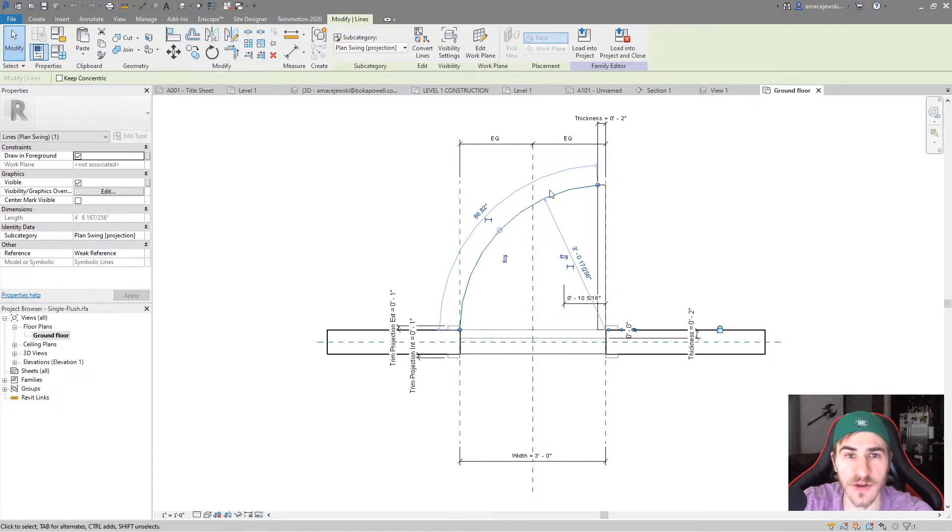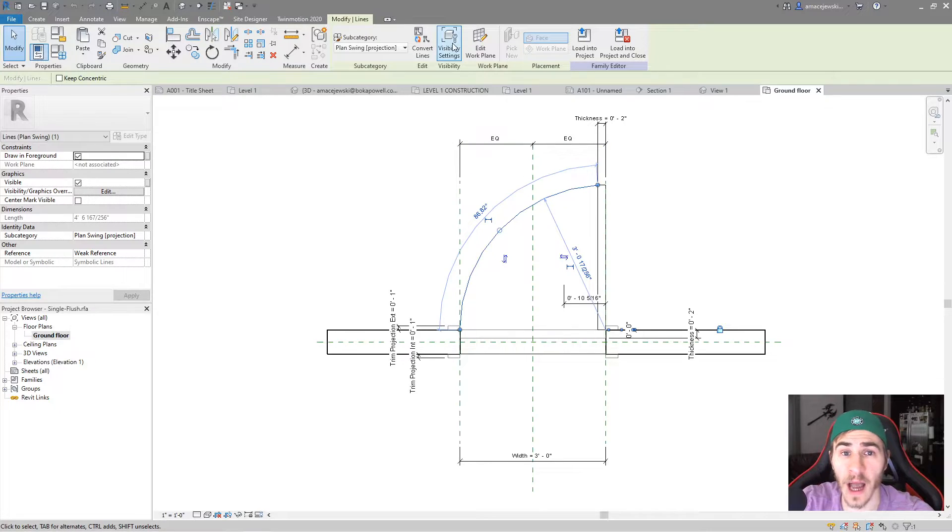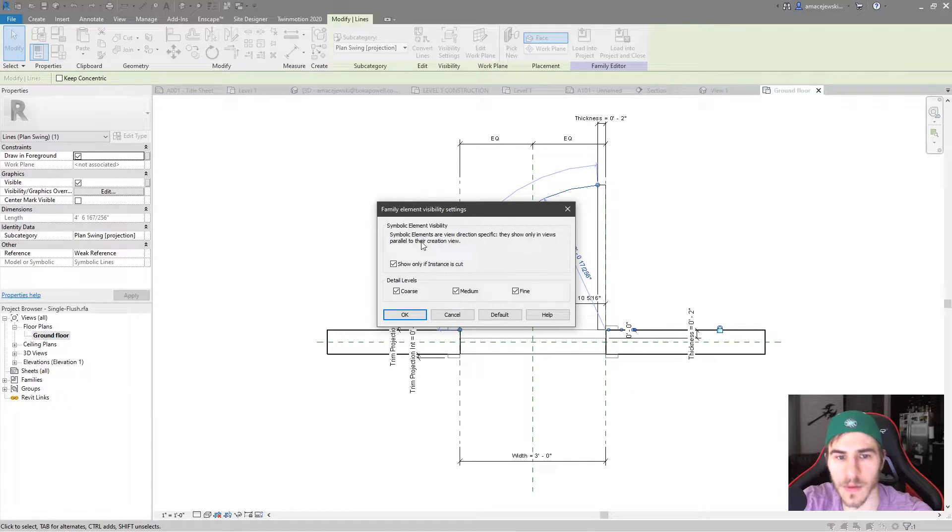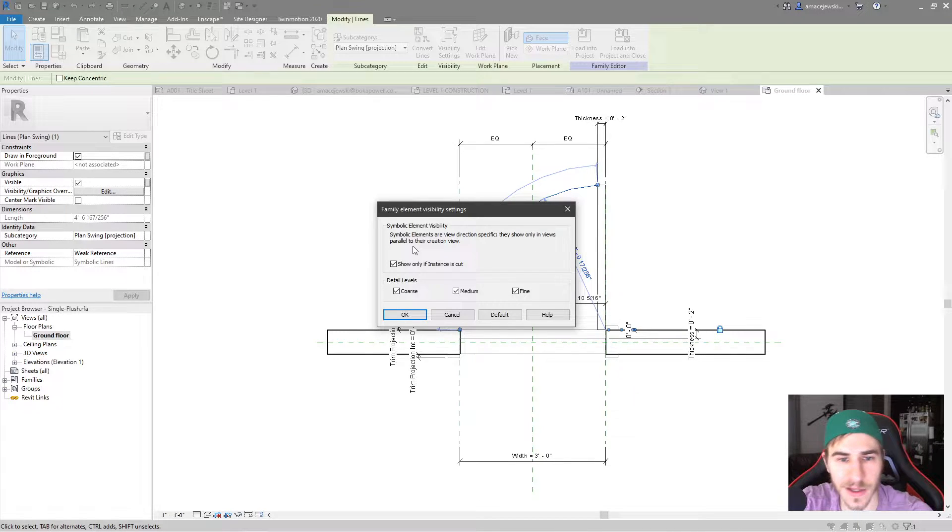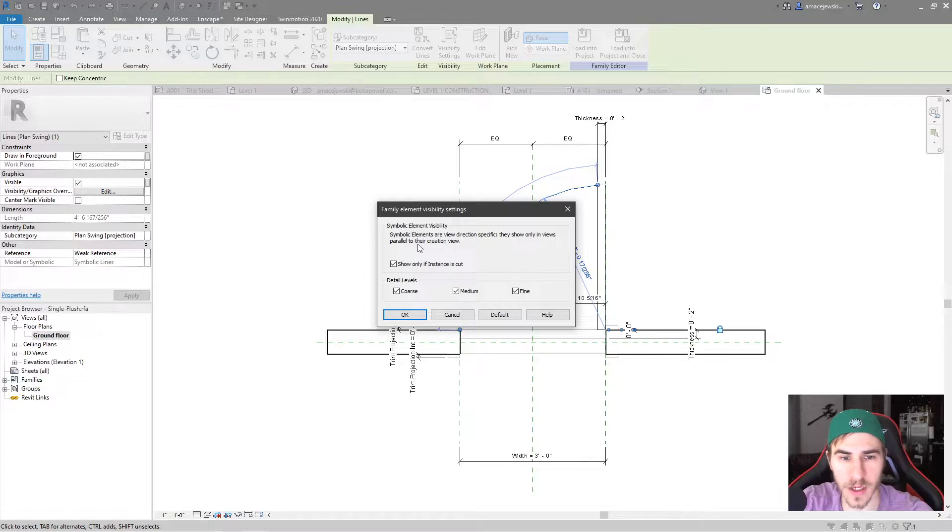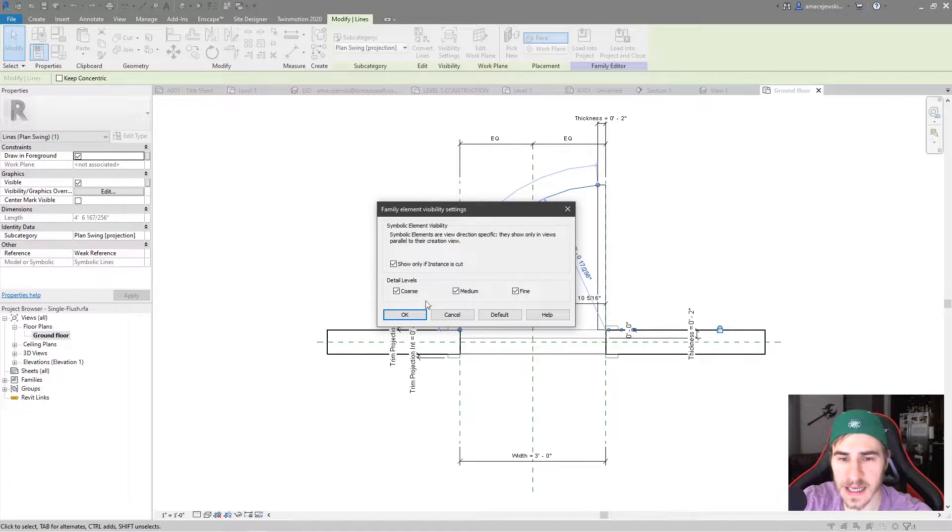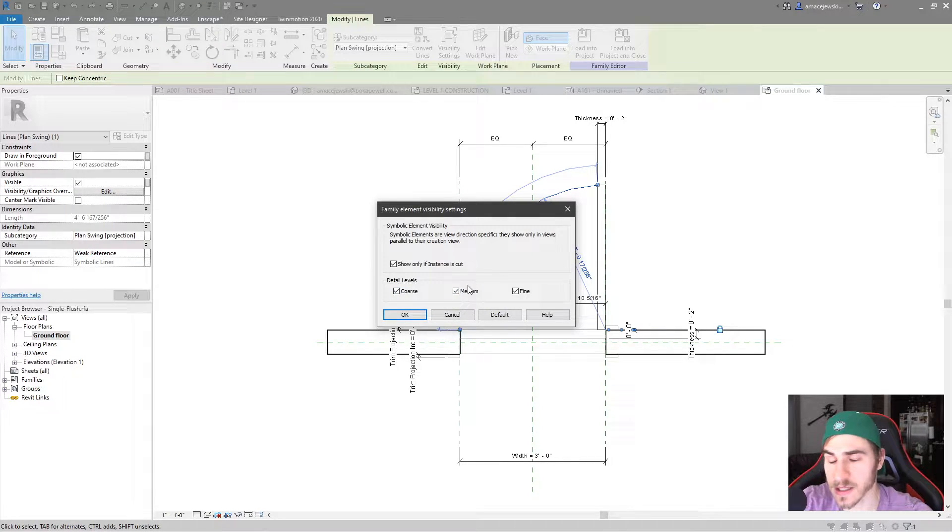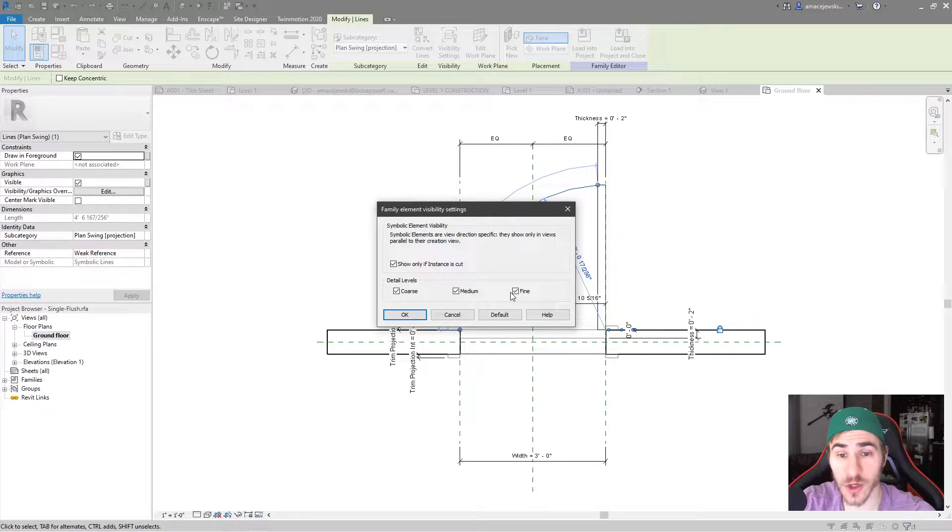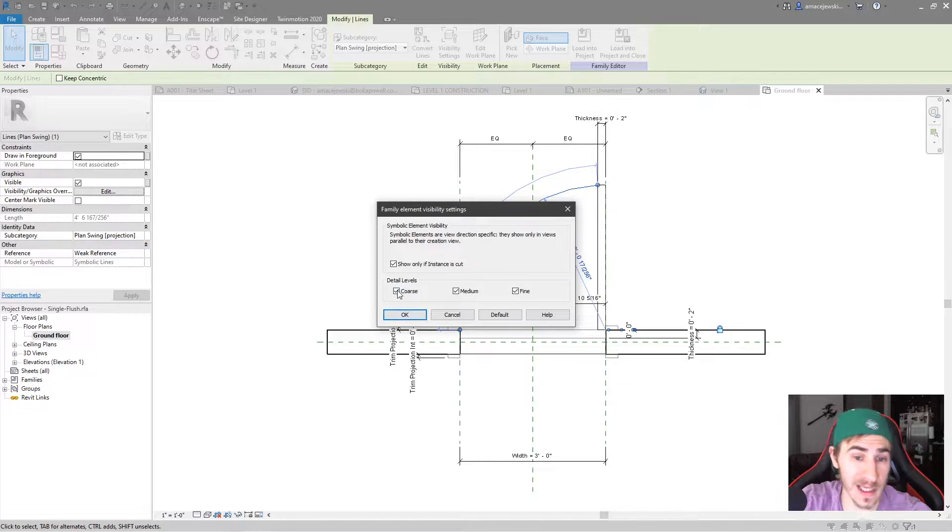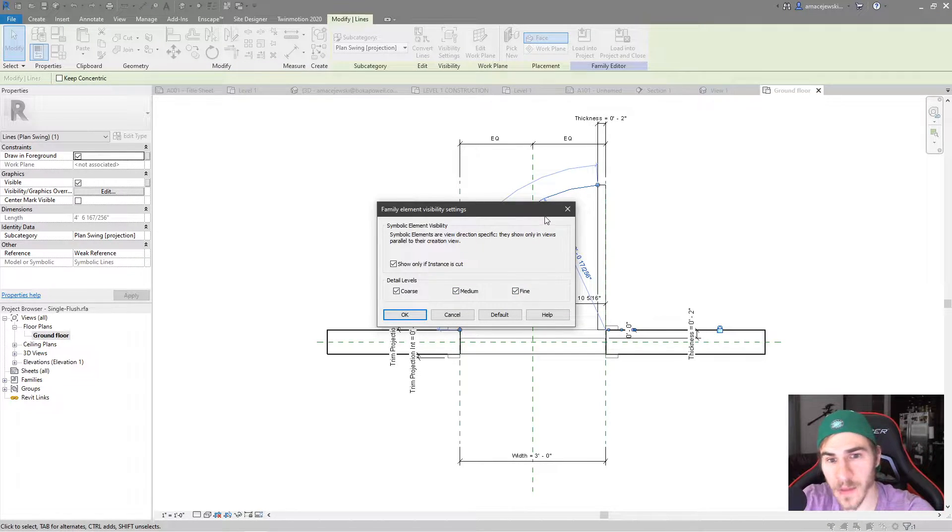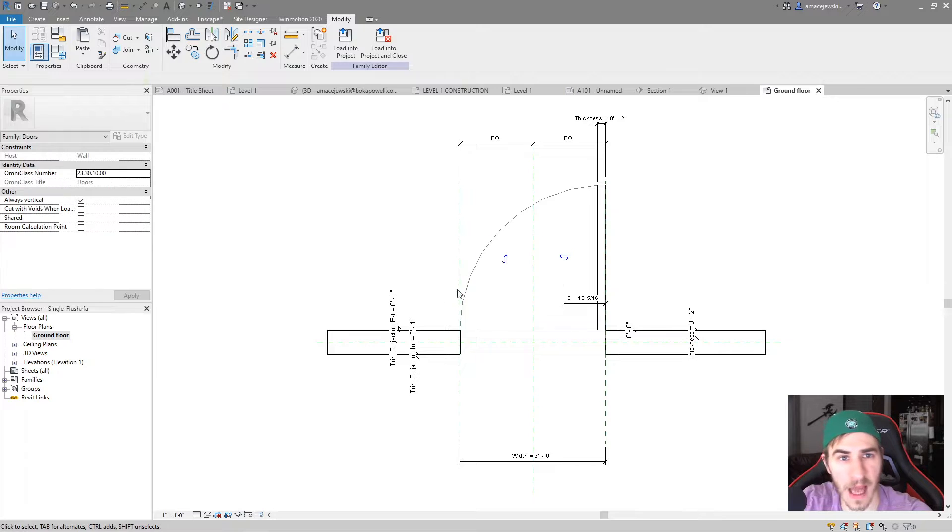Okay, well we can actually make that happen. So if I select really anything in here, but specifically this line, because that's what I want to work with, I can come up to visibility settings. And here you can see it says symbolic element visibility. Symbolic elements are view direction specific, they only show in views parallel to their creation view. Okay. Well, basically saying this is showing up in a floor plan. Obviously we know this, but if you look down here, I can see detail levels. Great. This is, this may not tell you what it's doing, but what this is actually doing is allowing you to decide where you want to see this particular line. Do I want to see it in coarse? Do I want to see it in medium? Do I want to see it in fine? Well, like I said before, maybe I just want to see this in fine. So I can turn all these off and just leave it on fine. And if I hit okay, great, nothing happens.